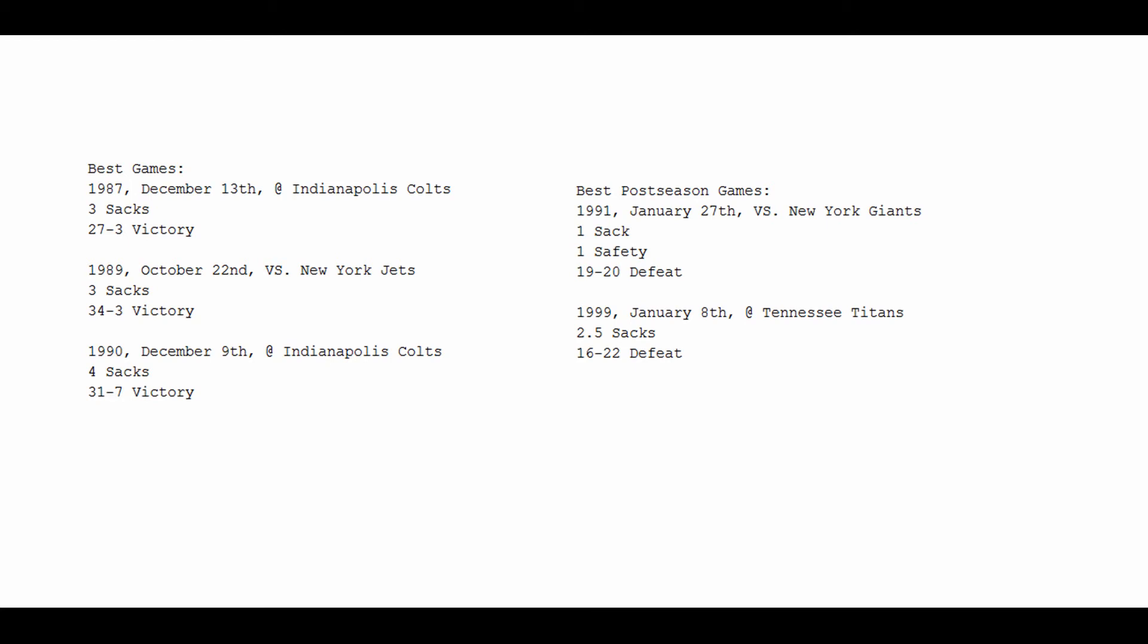Now, his two best postseason games are unfortunately both brutal losses. We have the 1991 Super Bowl on January 27th versus the Giants. He records one sack and a safety in the wide right 19-20 defeat. Ouch.